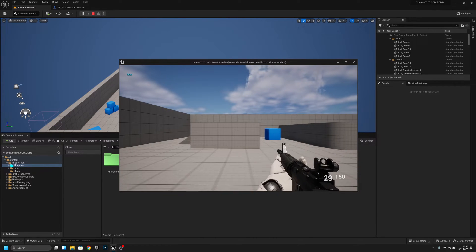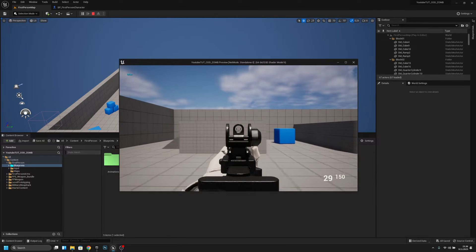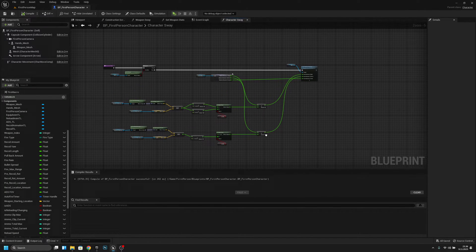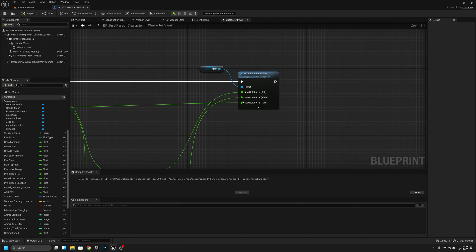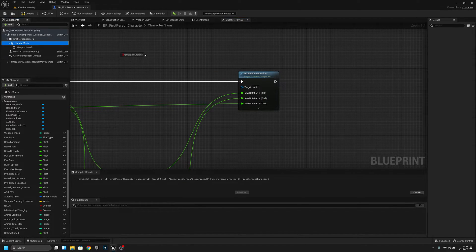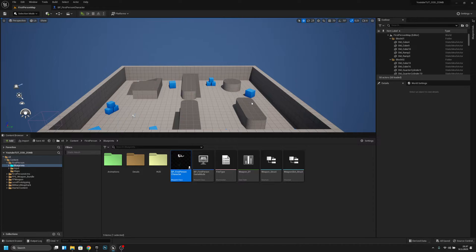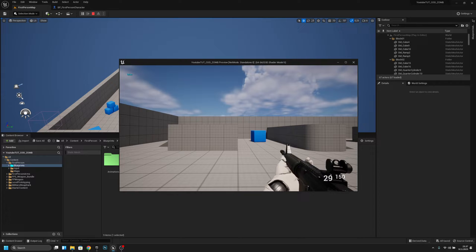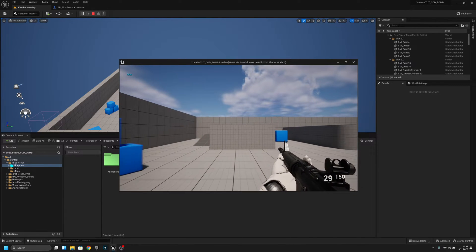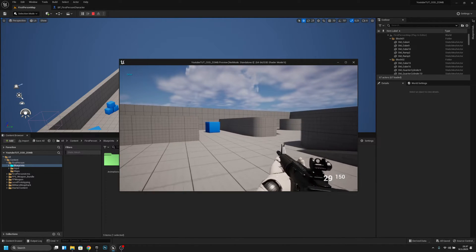Now it is done, let's see what happens. When we move to the right — oh, I forgot to — I found the problem. I actually set the wrong mesh here; we want to get the hands mesh. Okay, now let's see. If we move right it will turn right, if we move left it will turn left.